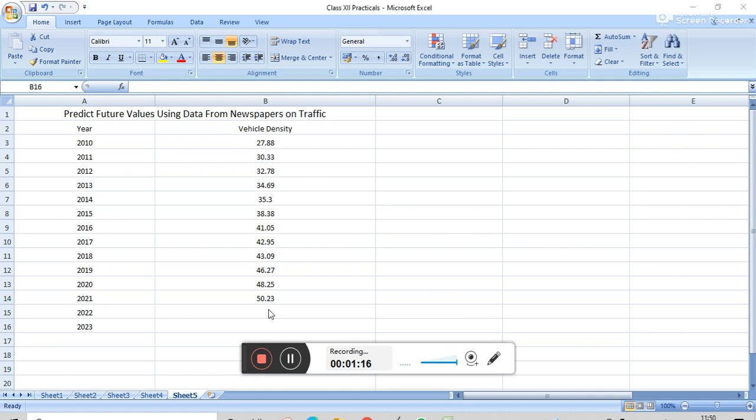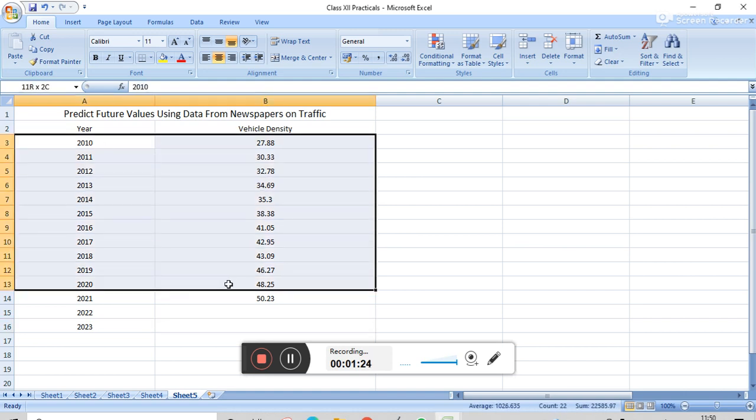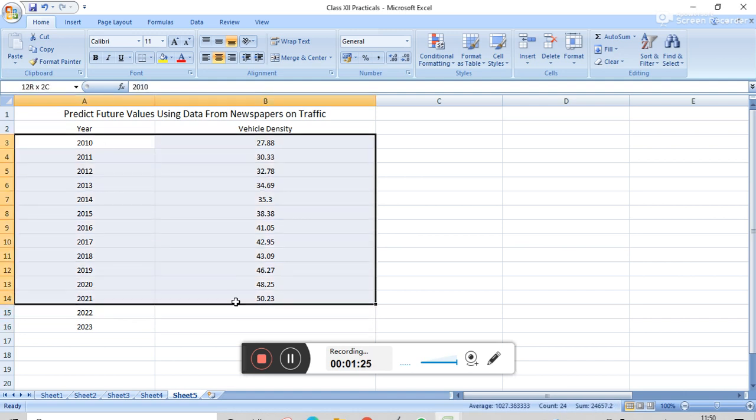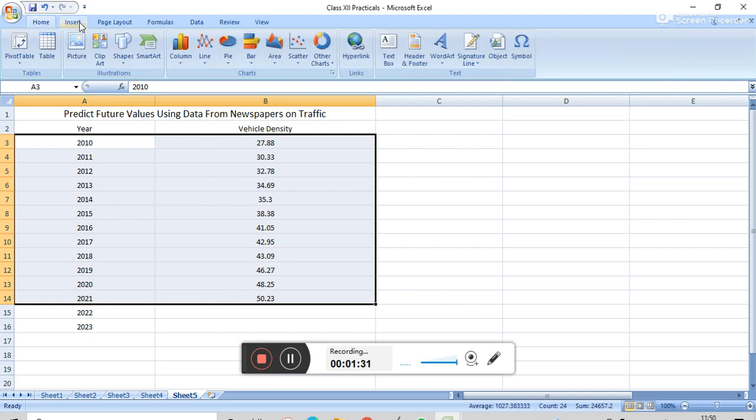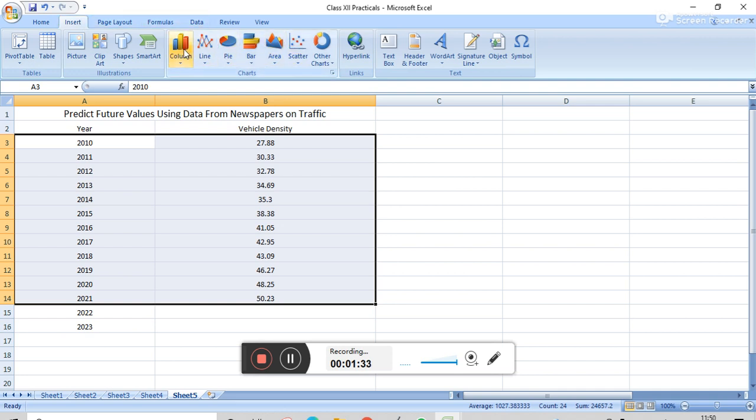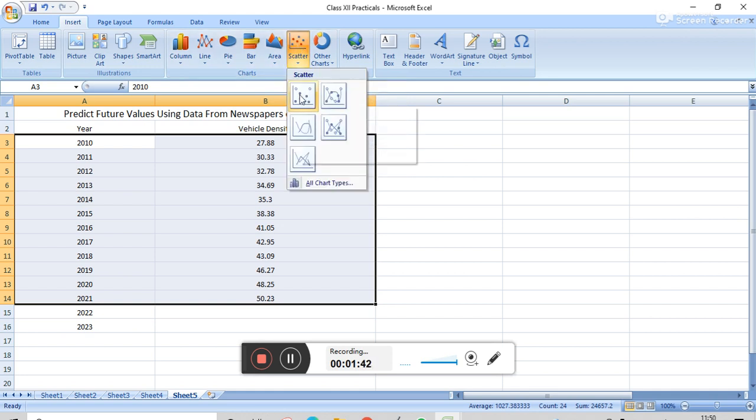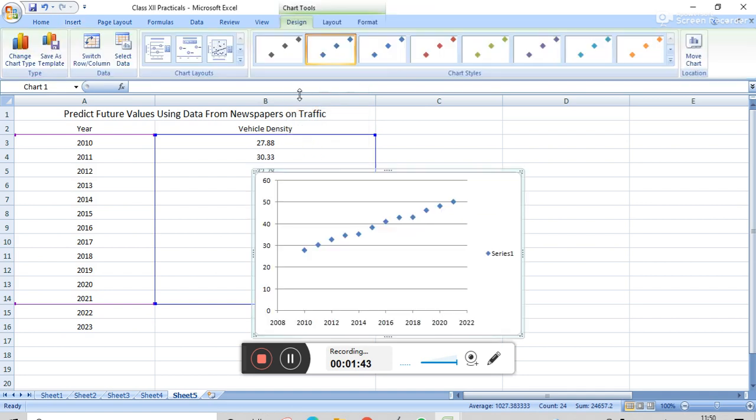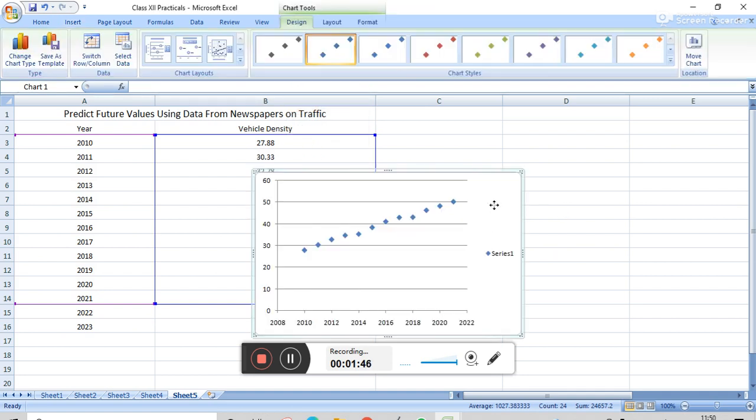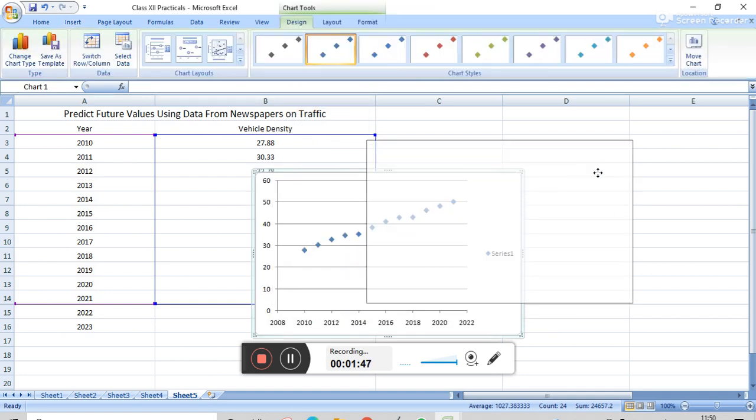And now we have to select the cells from A3 to A14, and now click on Insert, that is on the scatter diagram. And now click on the scatter, and then click on this. We get the scatter diagram for this.